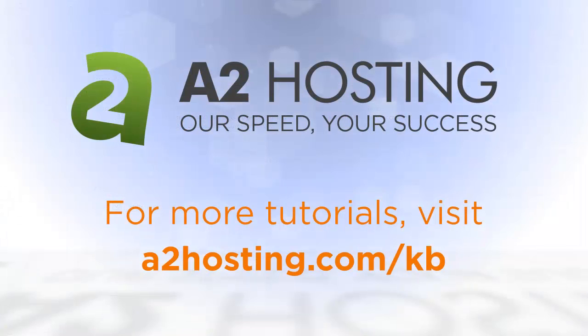So that concludes this tutorial. If you would like to view our other tutorials, you can see them on our YouTube page. Or you can also go to a2hosting.com slash KB.